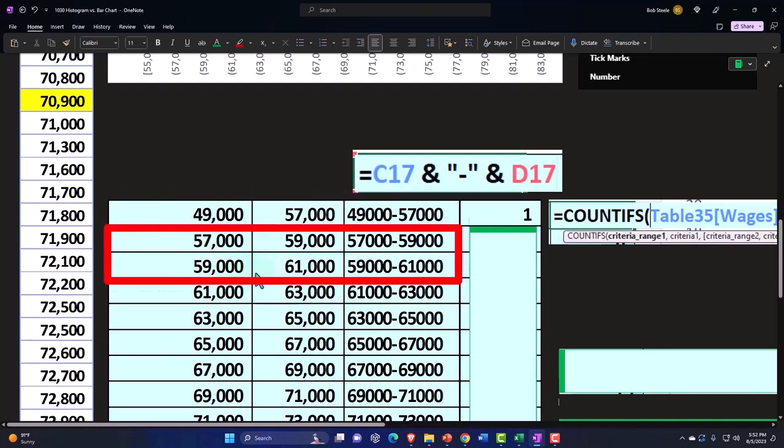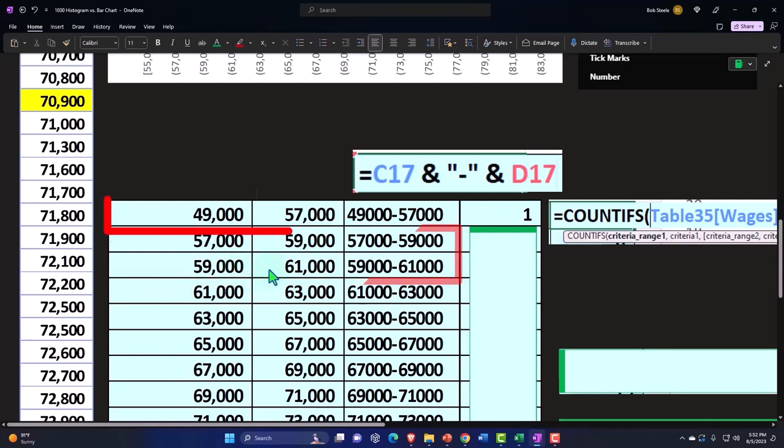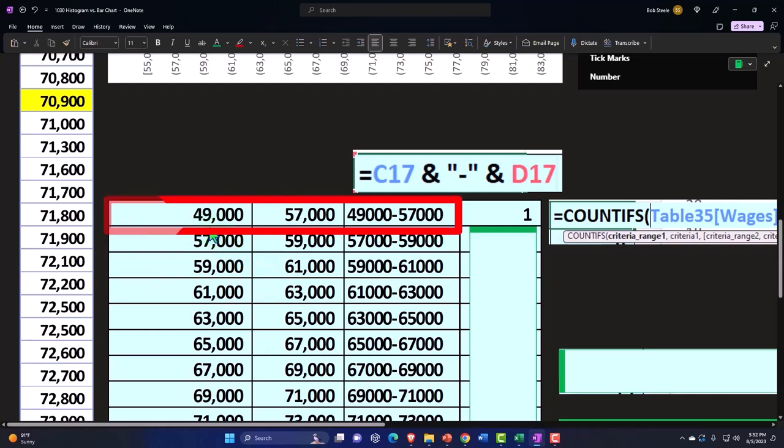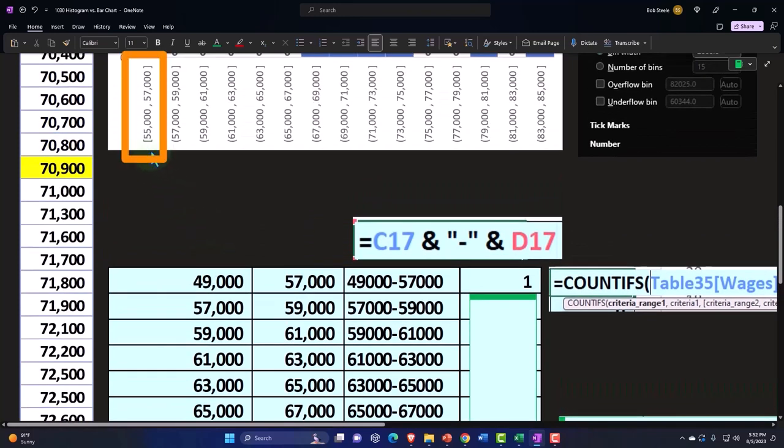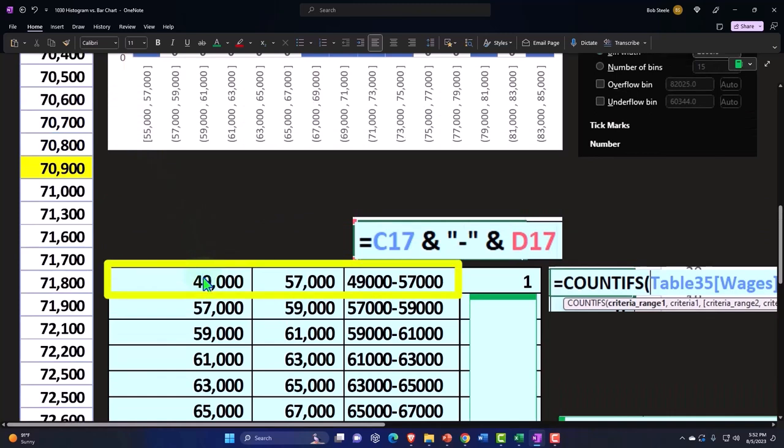Is it going to be in this bucket or is it going to be in the bucket below? And the answer we typically want here is I want to include it in the upper bucket. So I'm going to say this bucket is 57,000 to 59,000. This bucket is actually everything above 59,000 up to and including 61,000. And by the way, that's why I put 49,000 here instead of 55,000 as the lower range.